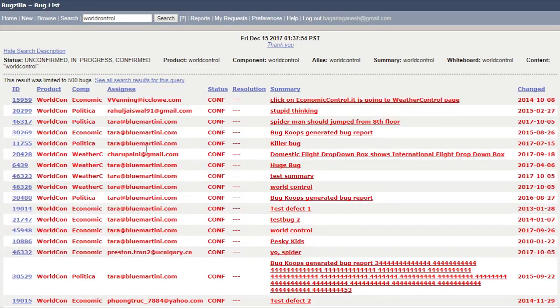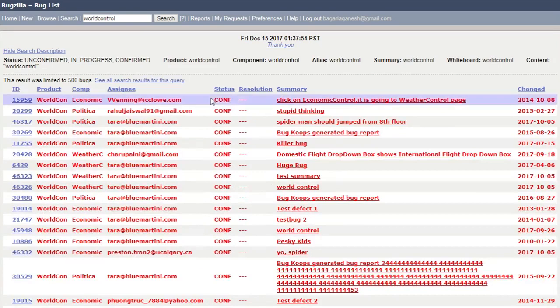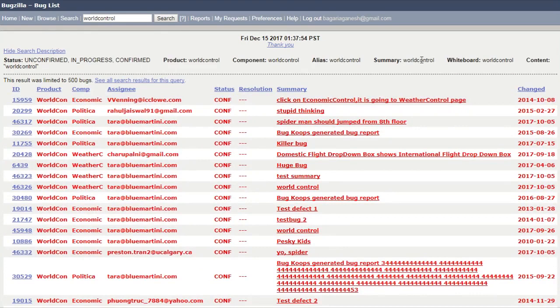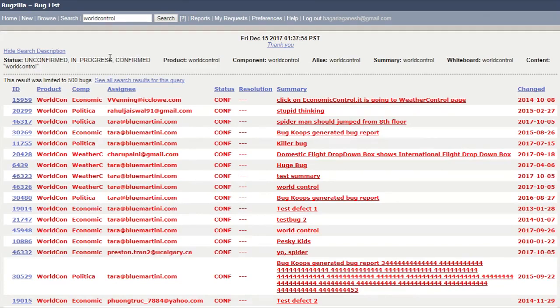Here you can see the product world control, component world control, alias world control, summary which contains world control, whiteboard world control. That's how this quick search works.